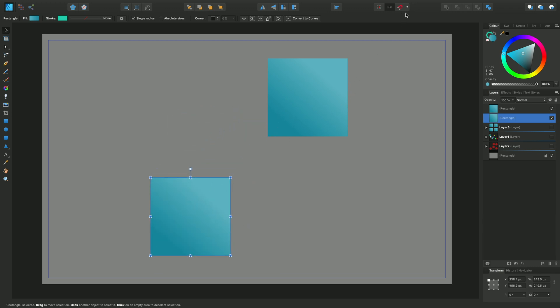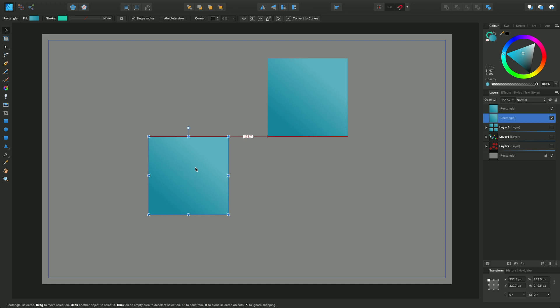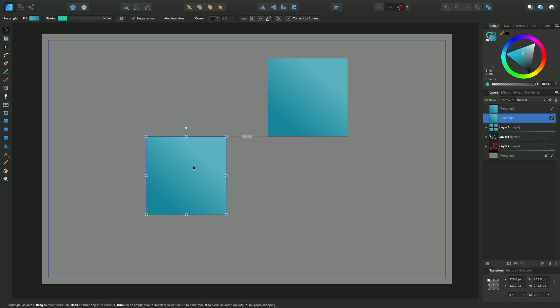If I now switch on snapping via this little magnet icon here on the toolbar, I'll just enable that. You'll find that I can then get some snapping behavior, and you'll see that with this red dynamic guide which displays when I align the top of the moving object to the bottom of the static placed object.